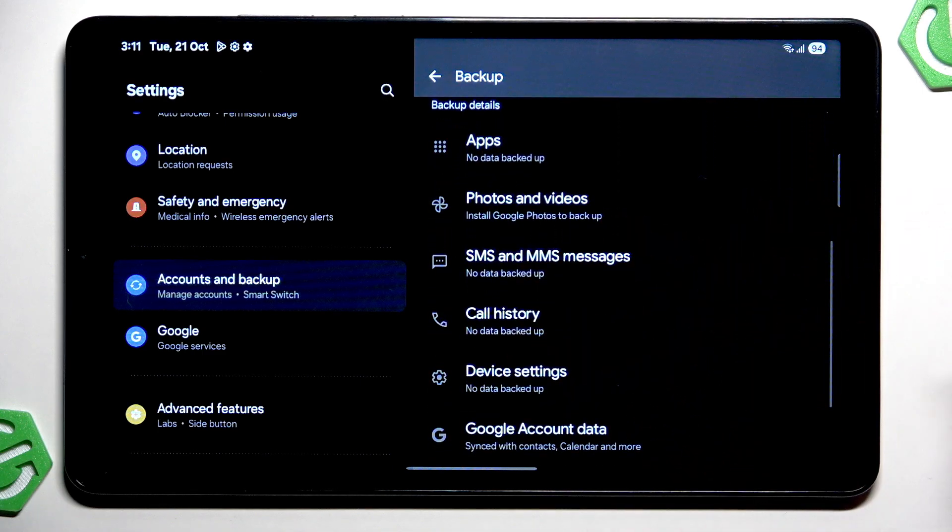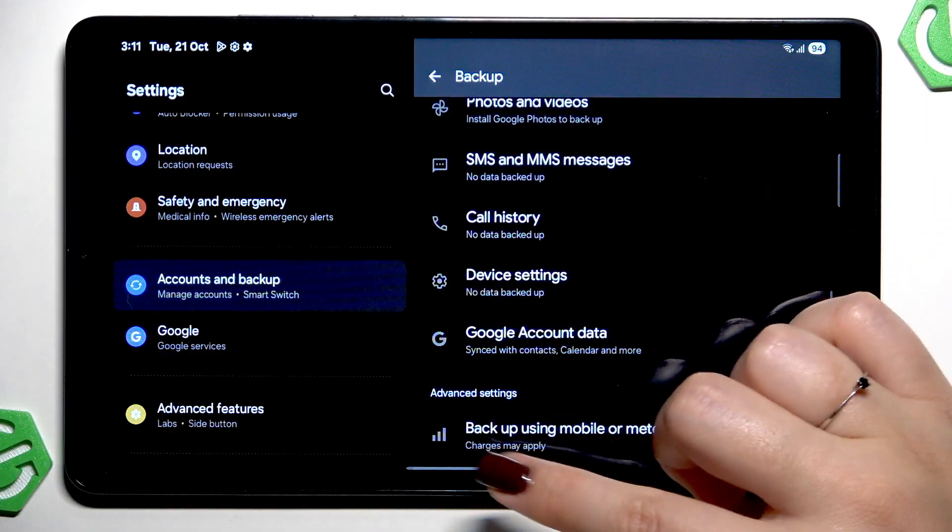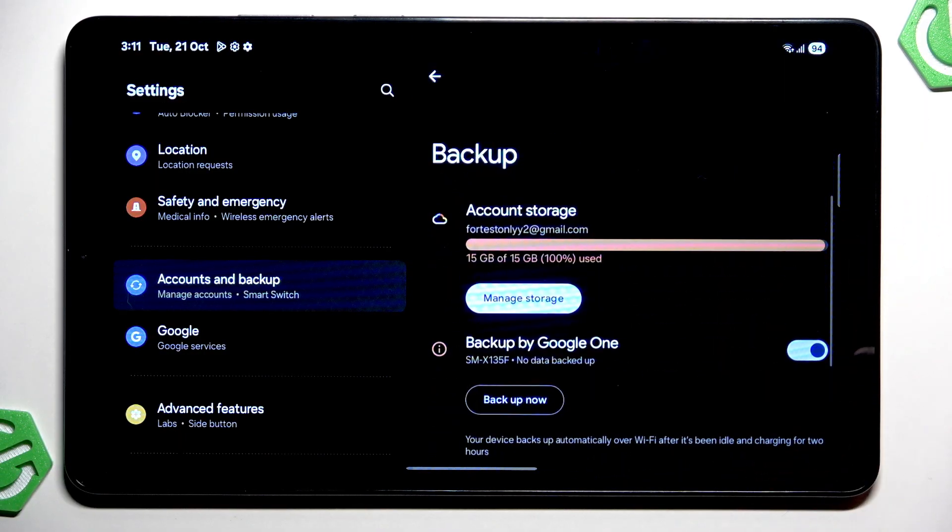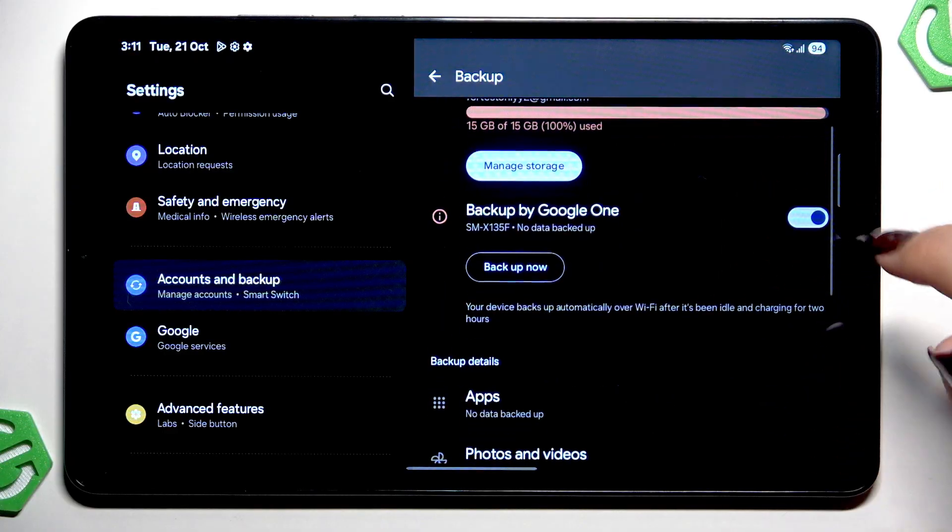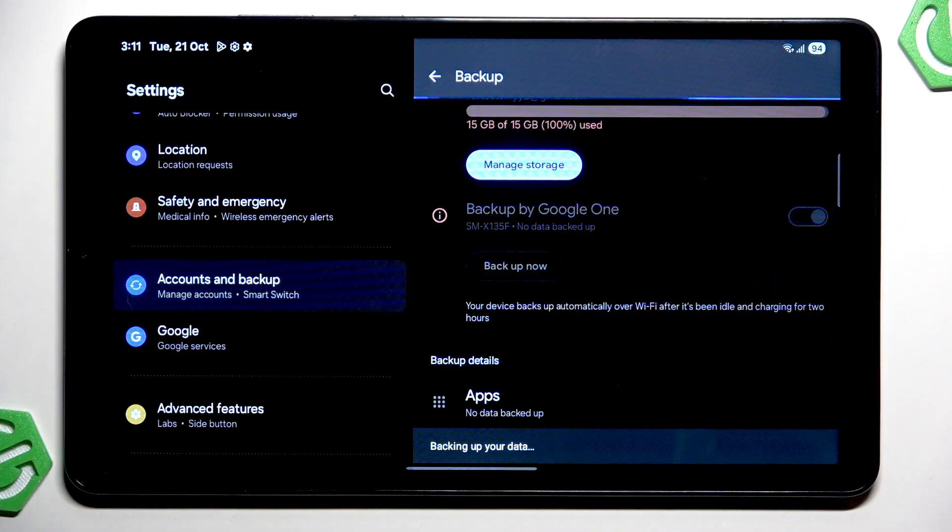Going here you've got backup details so we can check what has already been backed up. Advanced settings and I highly recommend to keep this option turned off. And to finish everything simply tap on backup now. So now your device will simply start the process of backing up the data.